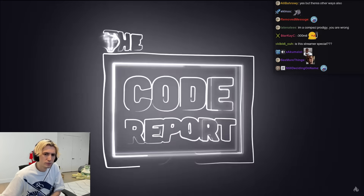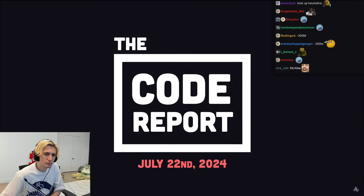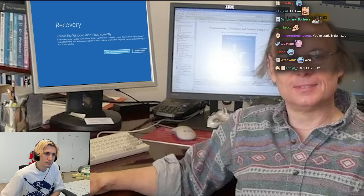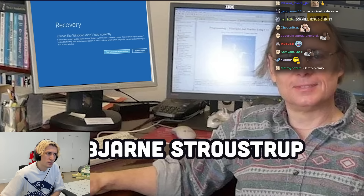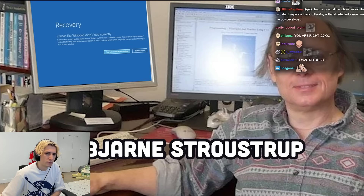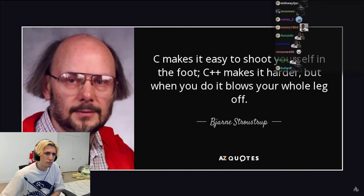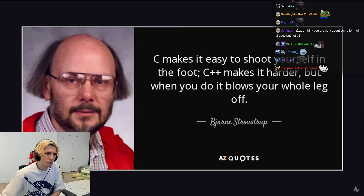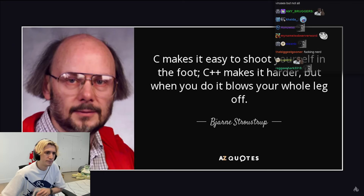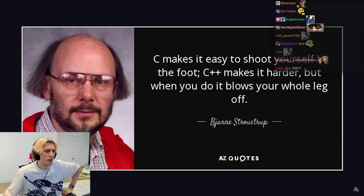It is July 22nd, 2024, and you're watching the Code Report. The creator of C++, Bjarne Stroustrup, once said: 'C++ makes it harder to shoot yourself in the foot, but when you do, you blow your entire leg off.' And we should have listened to him.